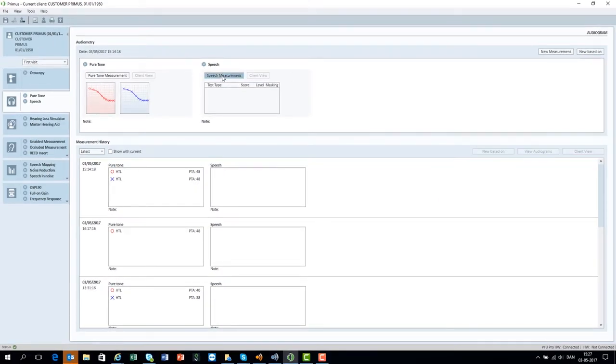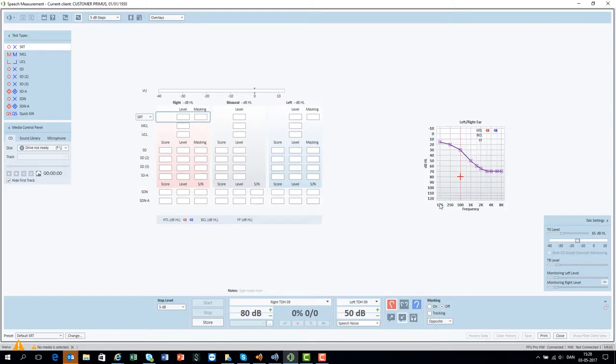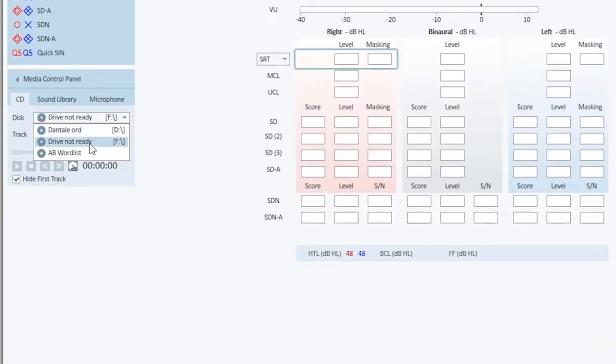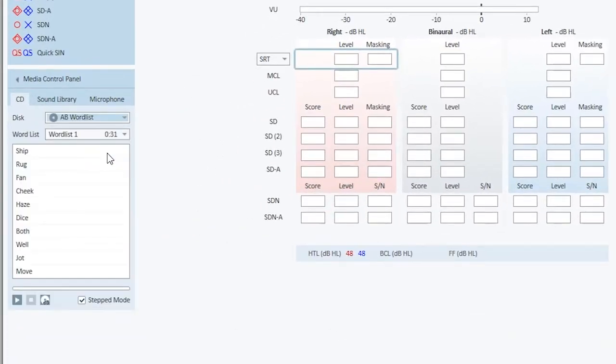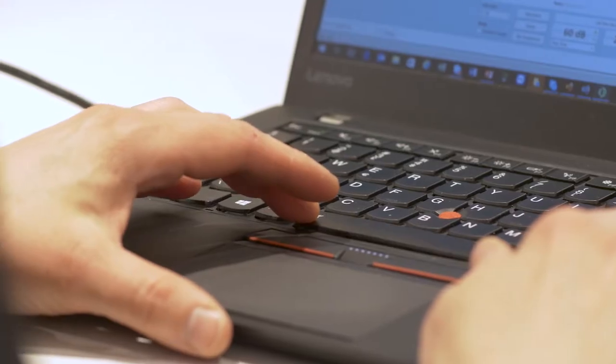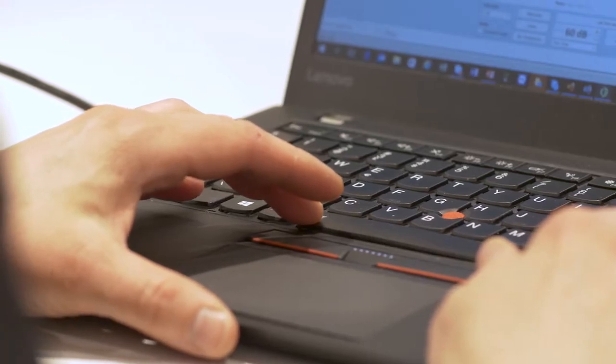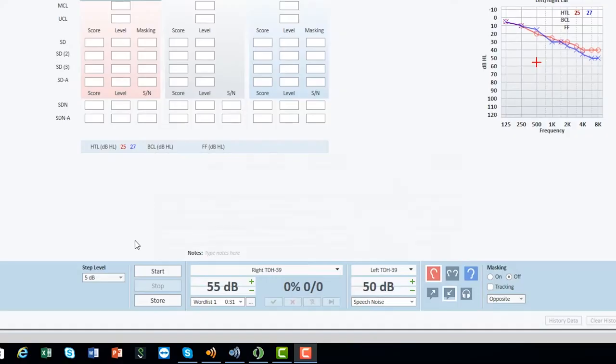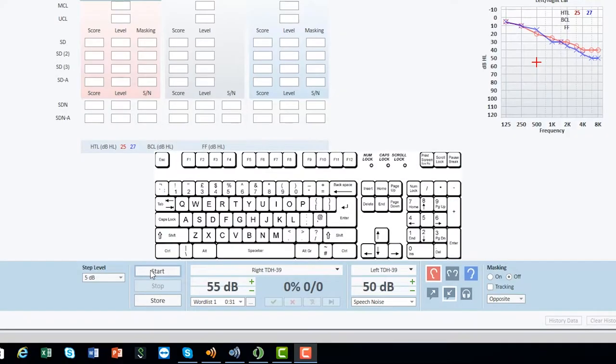The words from the AB wordless are shown in the media control panel. The Primus control panel can be operated either by using the mouse or most efficiently simply by using shortcuts.